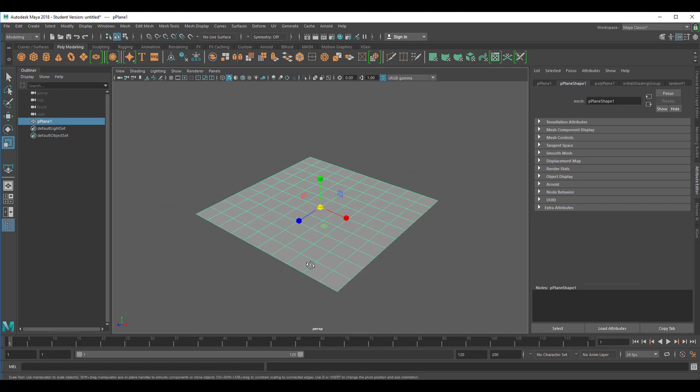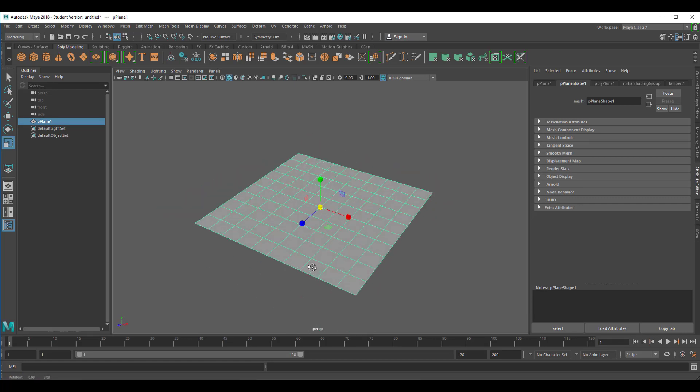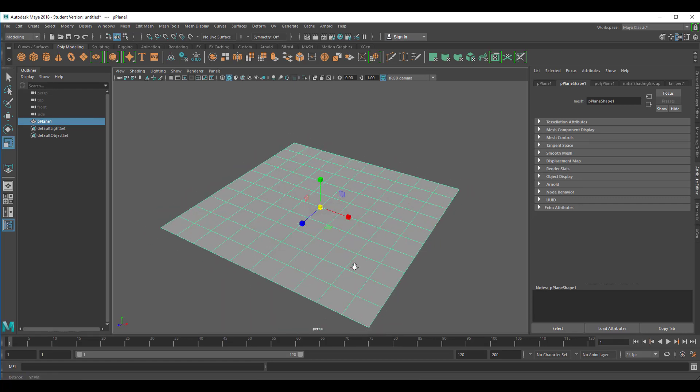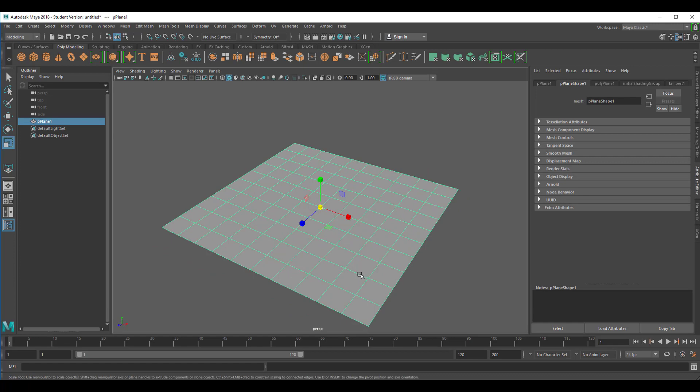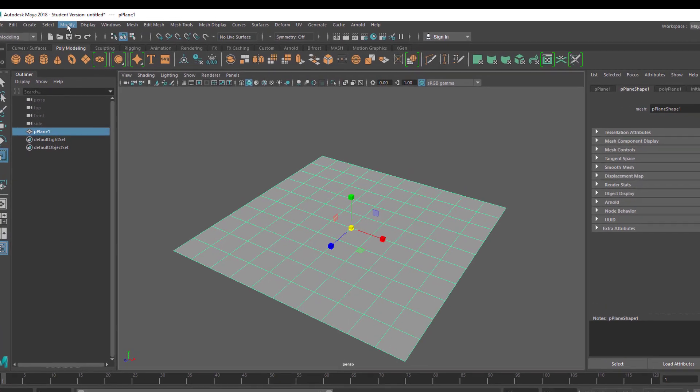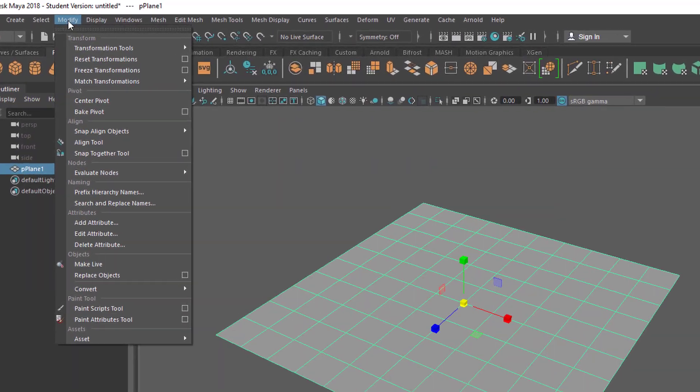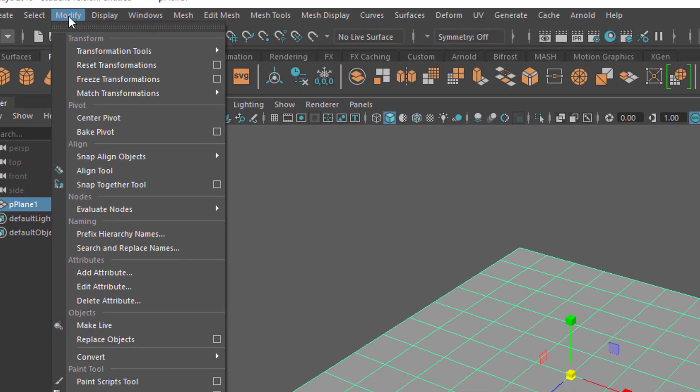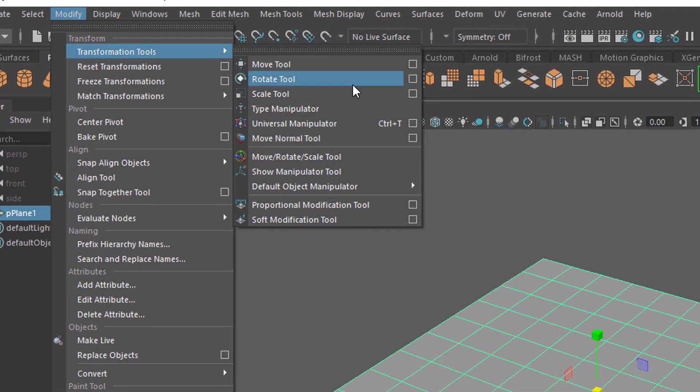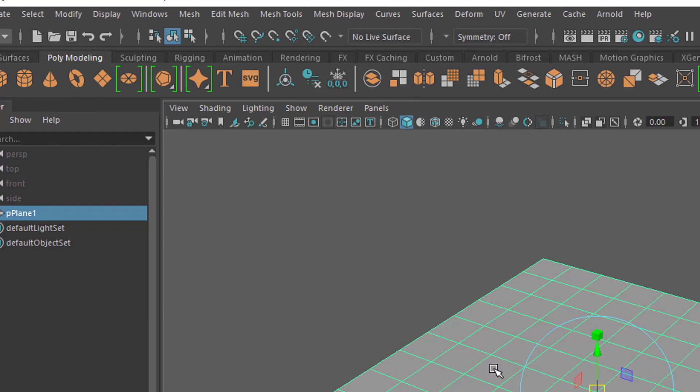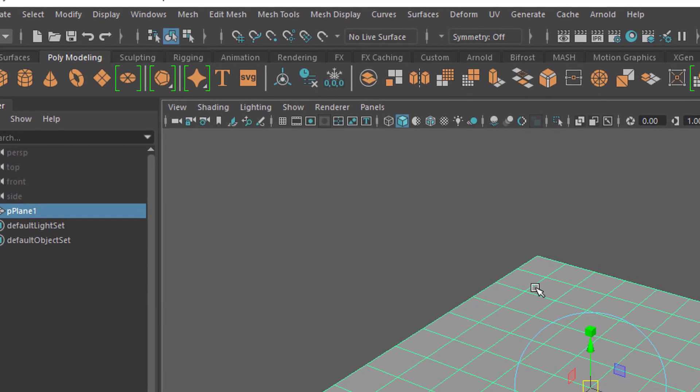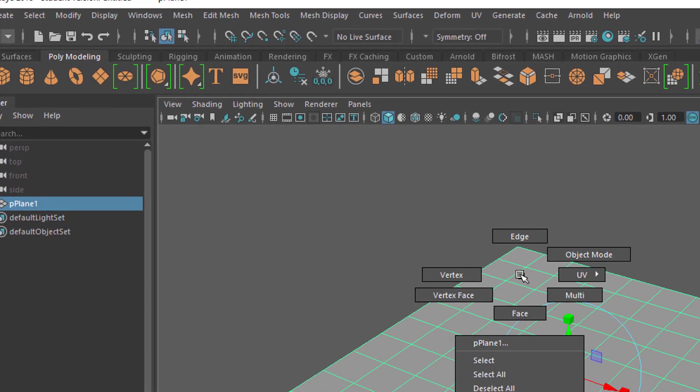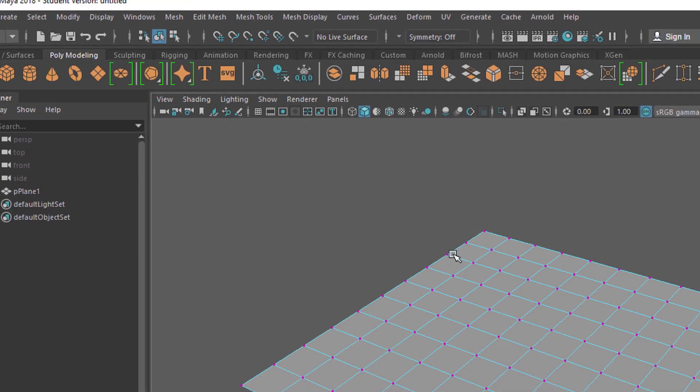It's quite nice actually to have a surface which is not totally flat. You can go to modifying transformation tools and here you have the proportional modification tool and it basically does this. Go to vertices.